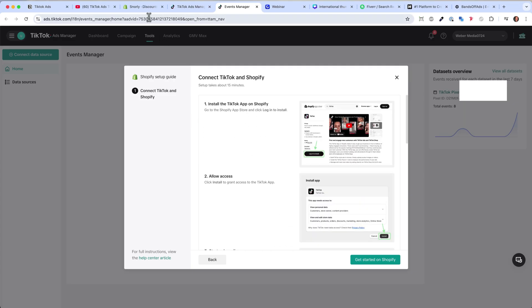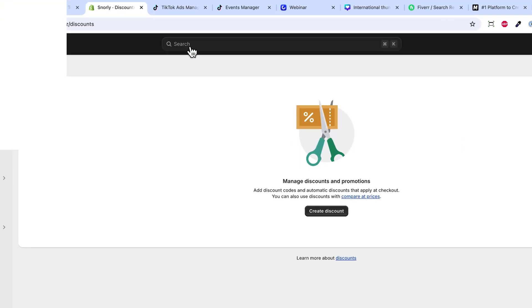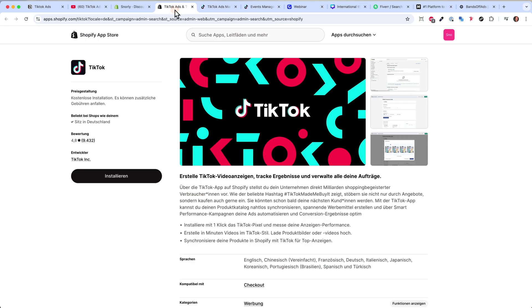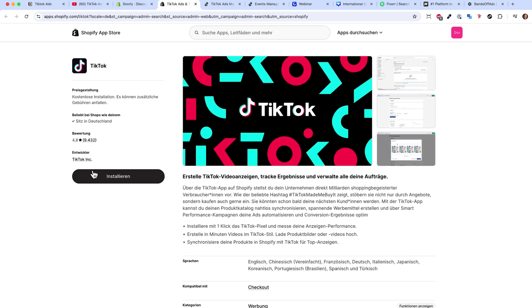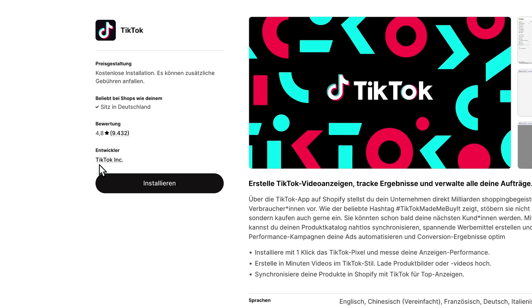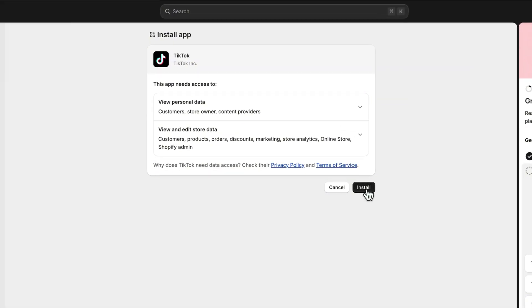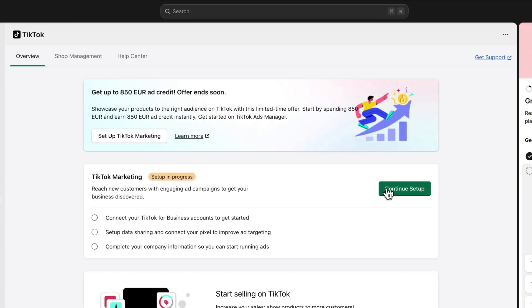Let's go over to our Shopify store. Just type in TikTok and it will show us the app — we can directly click on it. Make sure it's the TikTok app from TikTok Inc. It has quite a lot of ratings, over 9000. Then you can hit Install. This part you already know from Shopify — you just install the app, and then we can click on Continue Setup.